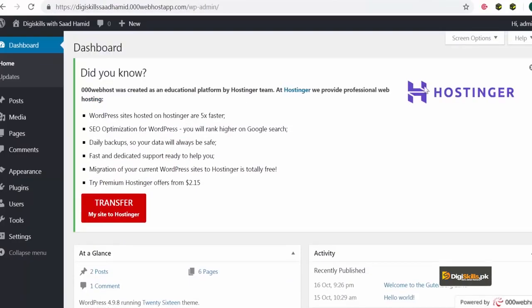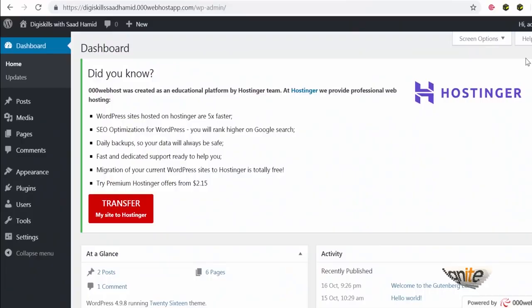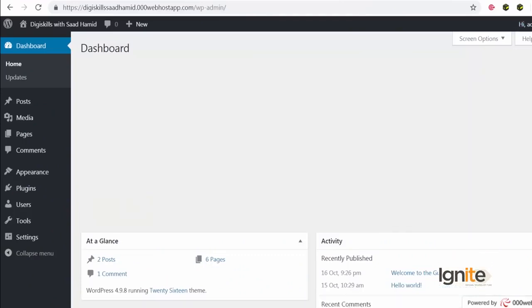Aur jayse humne login ka button click kiya, toh hum enter honge dashboard mein. Dashboard is the first step that you see, jya aap wordpress pe log in karte hai. I can just dismiss the notifications.